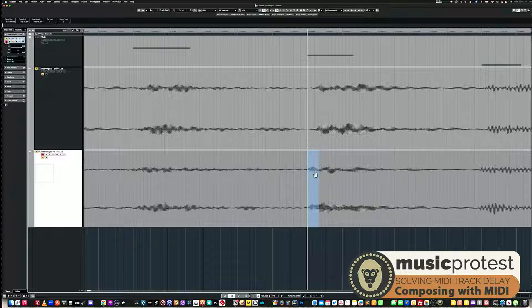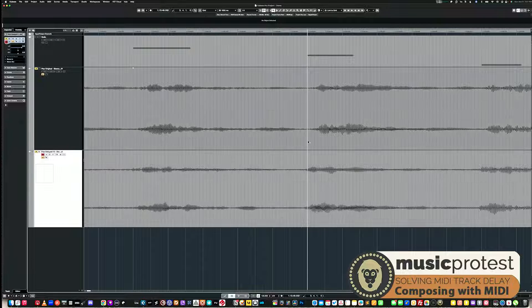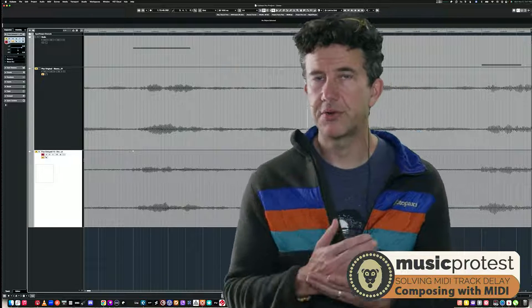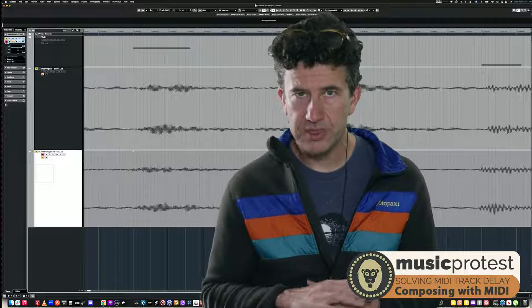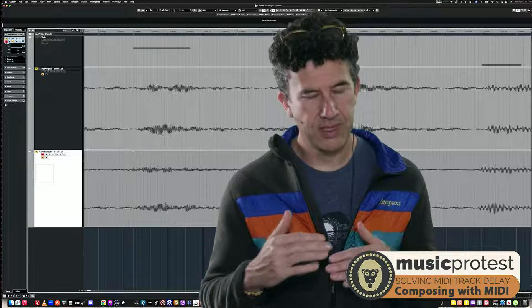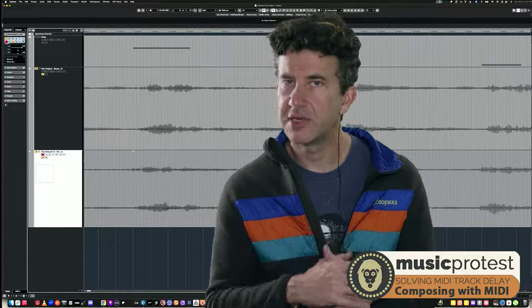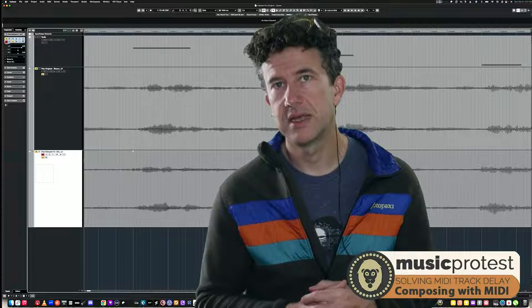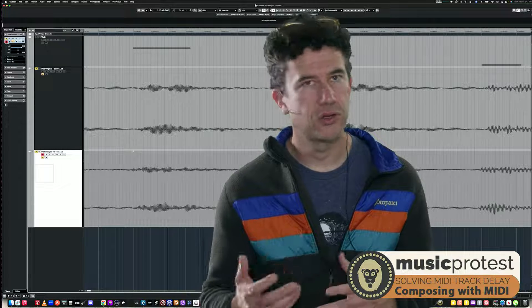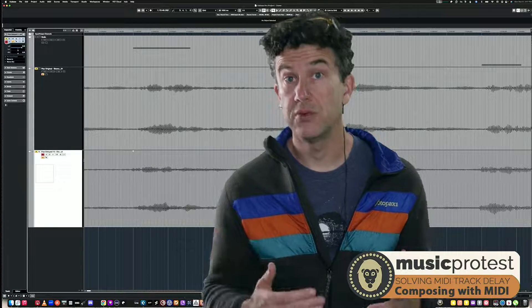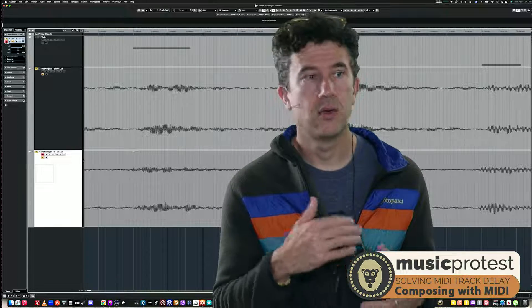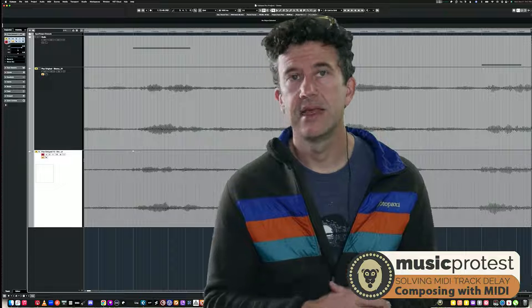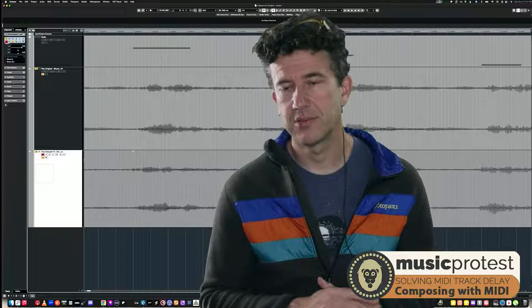You can see in the second audio clip on screen that the audio has been physically moved — the transient of the note is now right on the beat. That's how you measure and fix this. Go through each instrument, measure the specific track delay needed, and remember that within the same library different instruments may need different values. Then save everything in a template — a track preset or full project template — so you only have to do this once and don't have to repeat it every session.